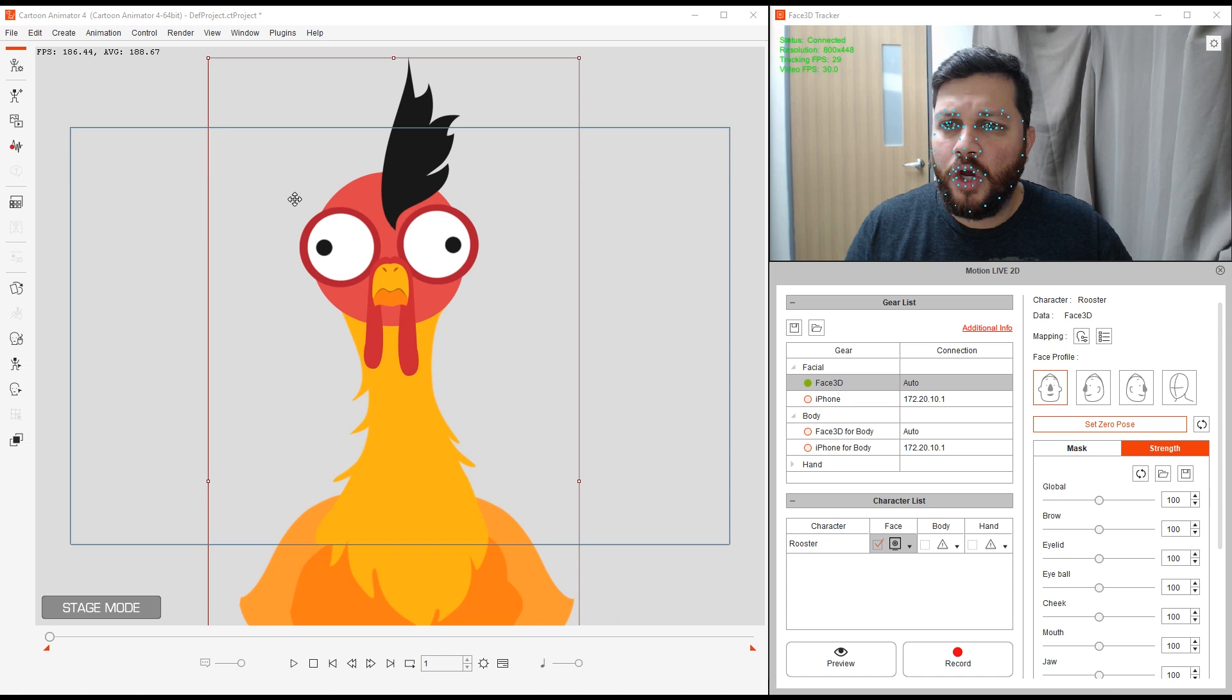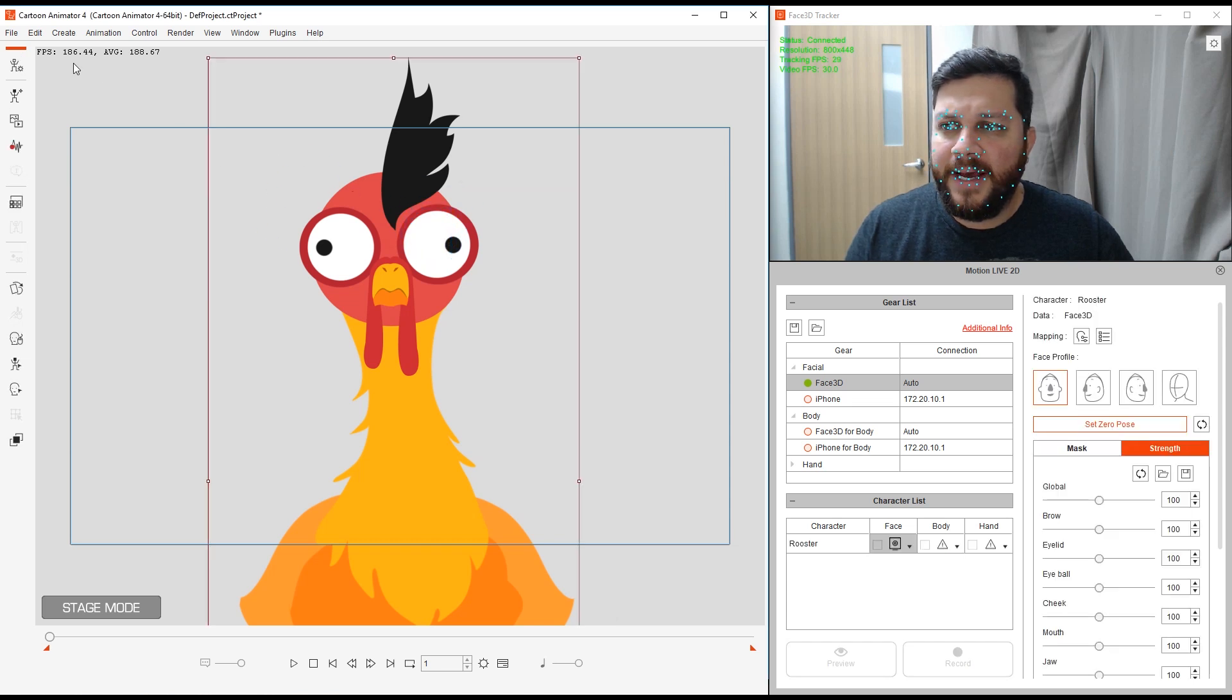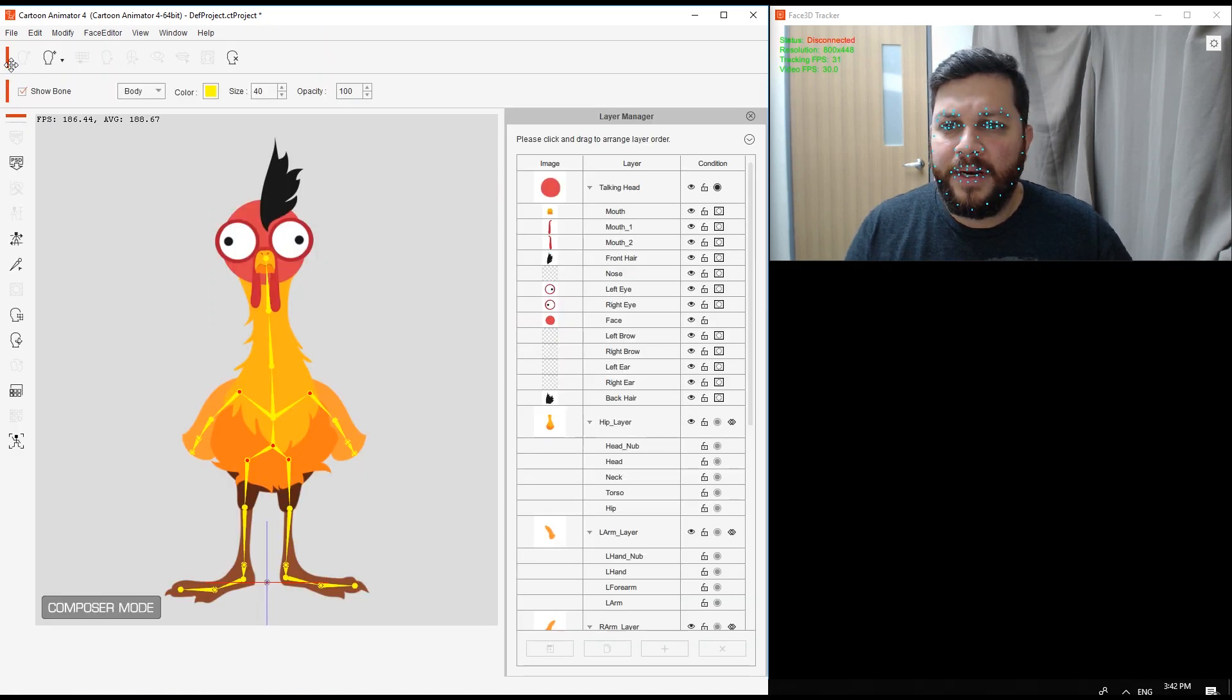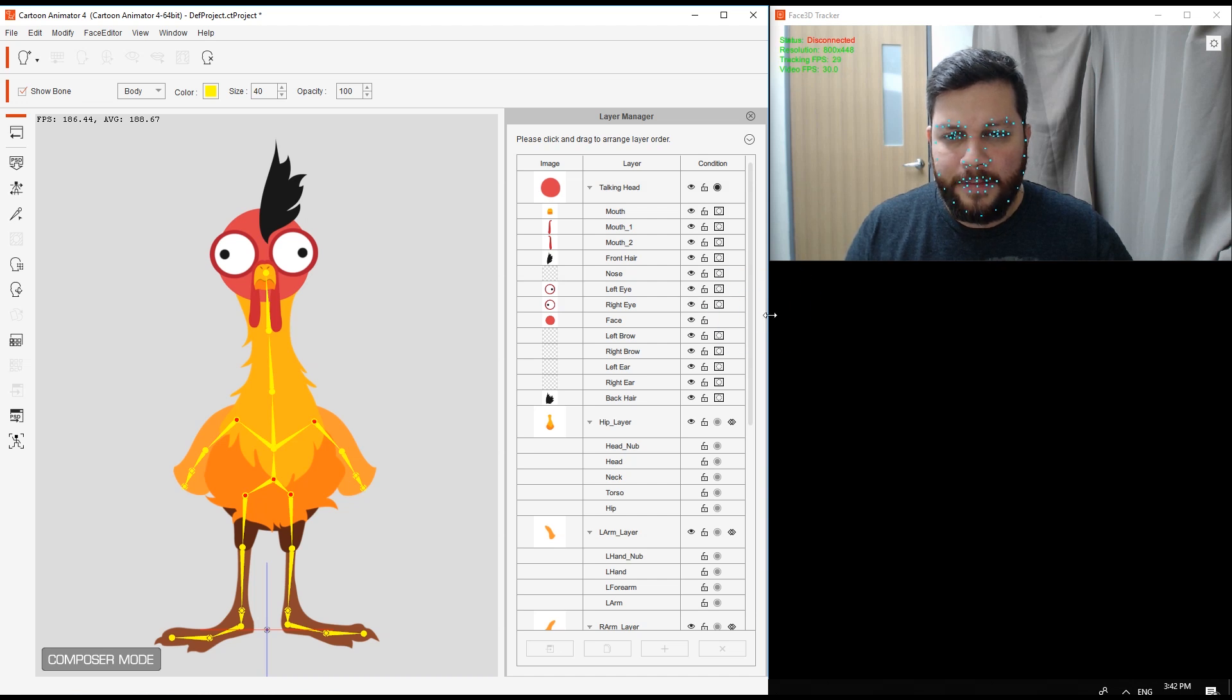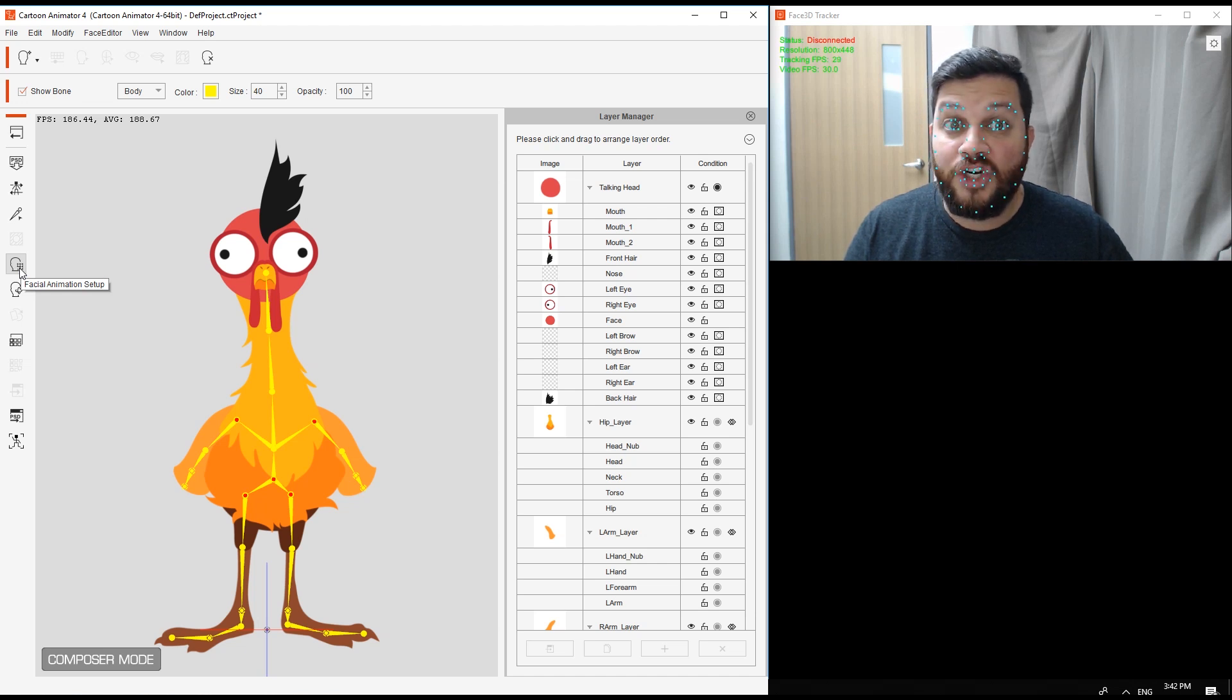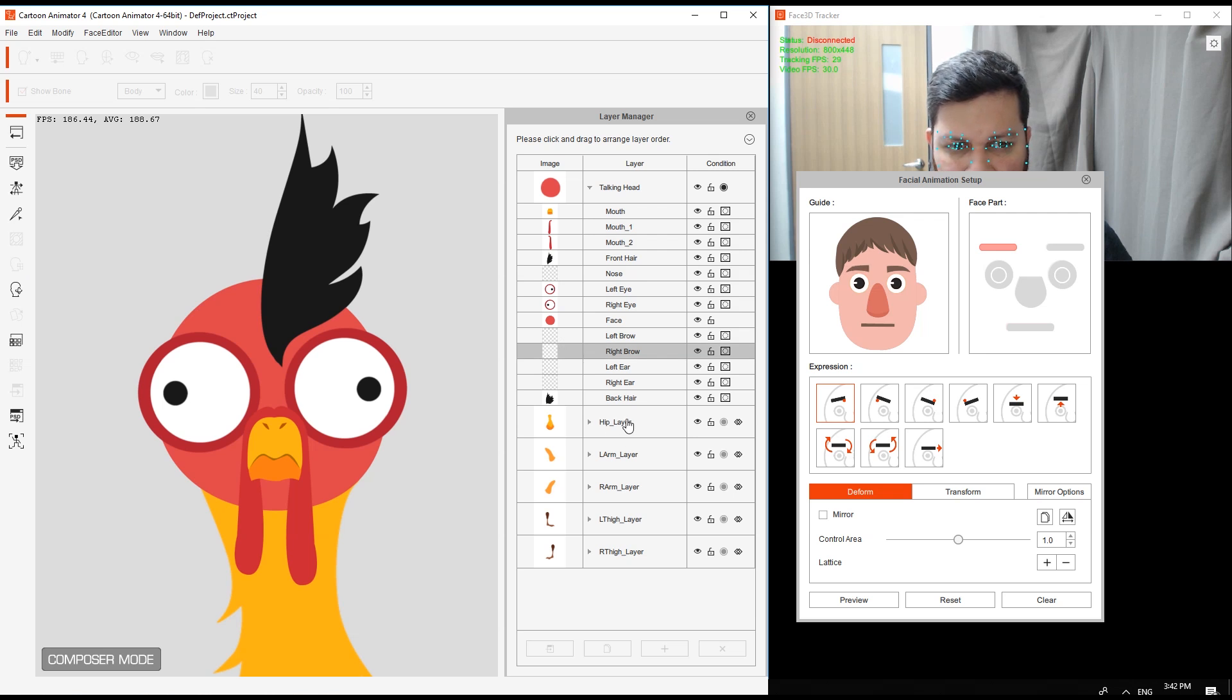All I have to do is go into the composer mode. I'm going to go into my stage window here, composer mode, the left side toolbar. This will open my panels. I need to go to facial animation setup.